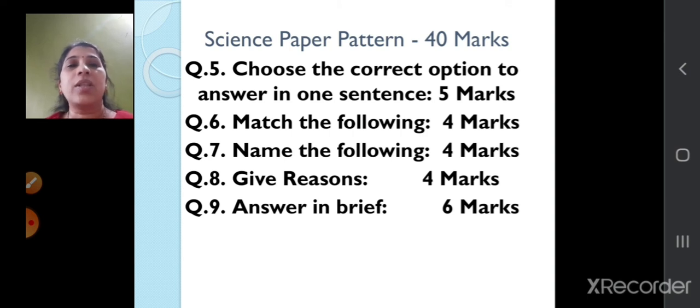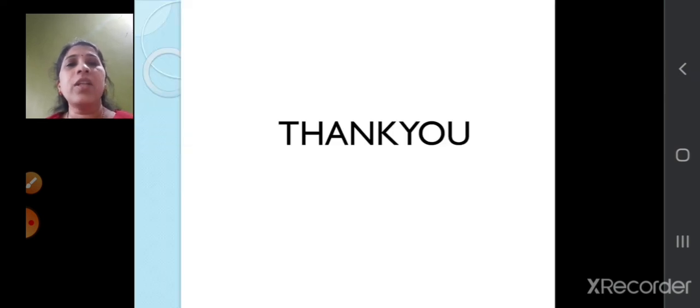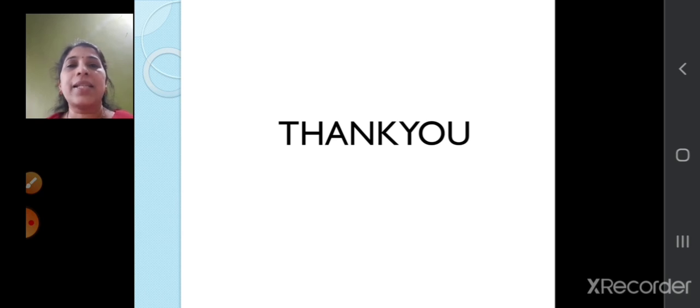With this, we have finished the revision of Chapter 6. In the next session, we will start with the revision of Chapter 7. Till then, goodbye.